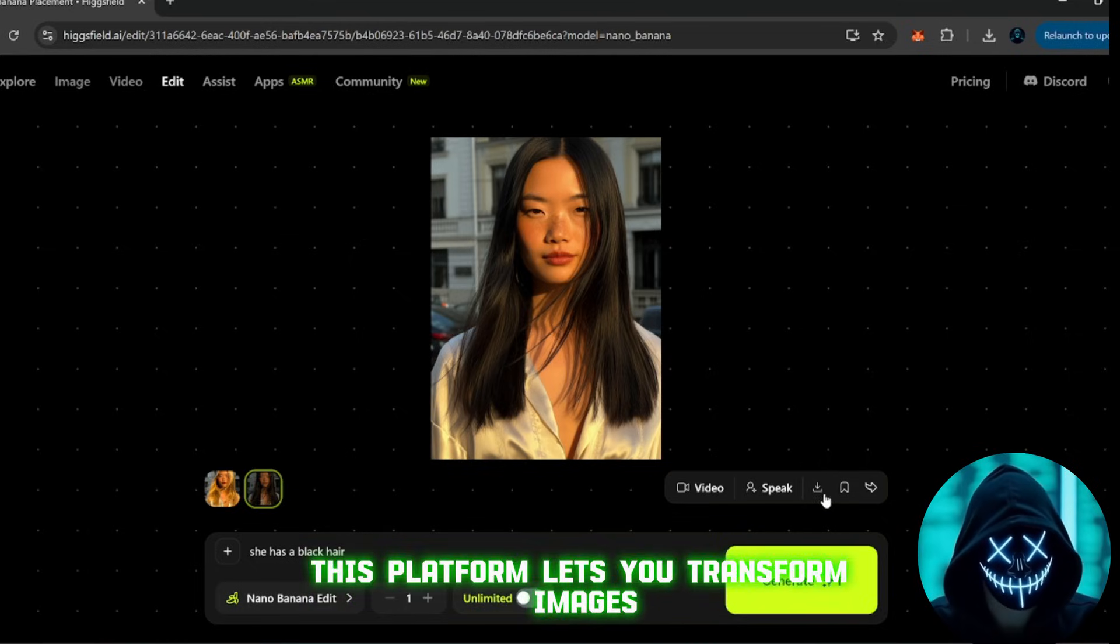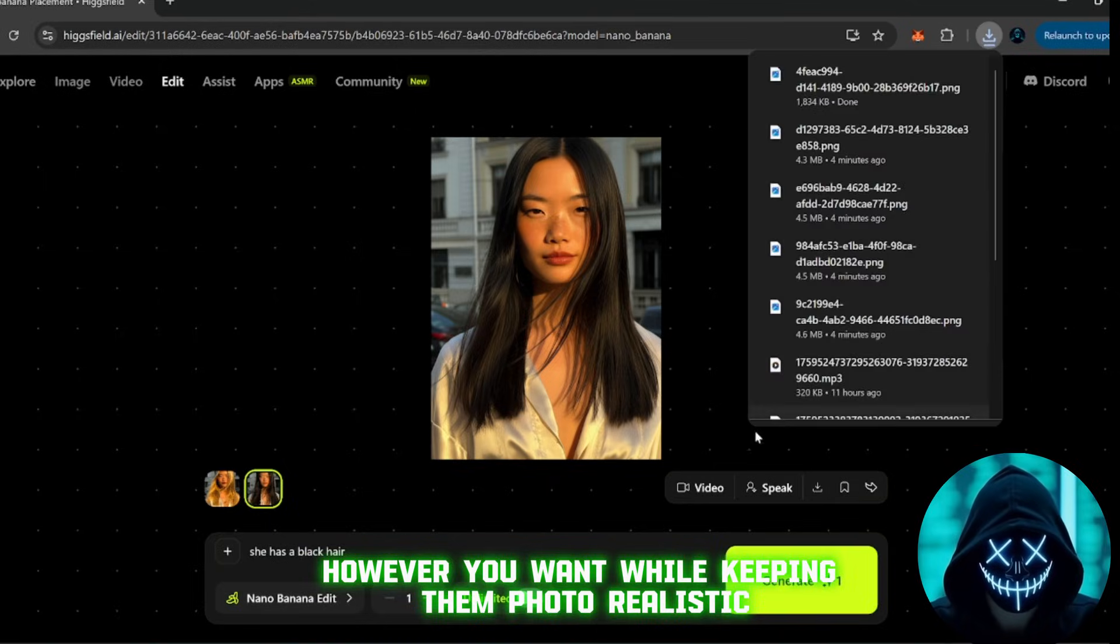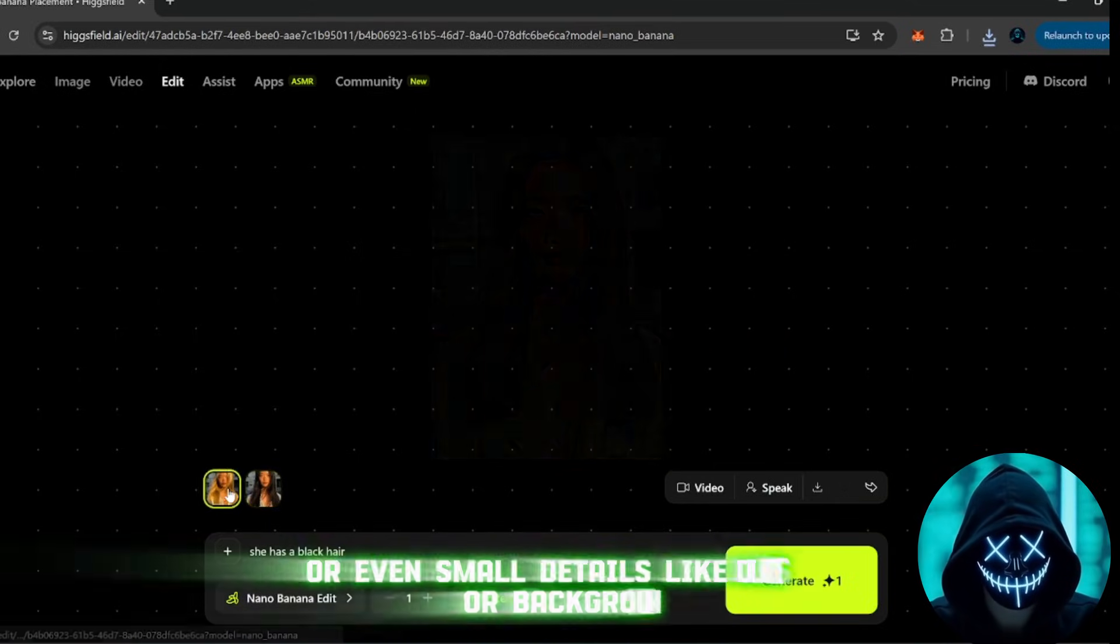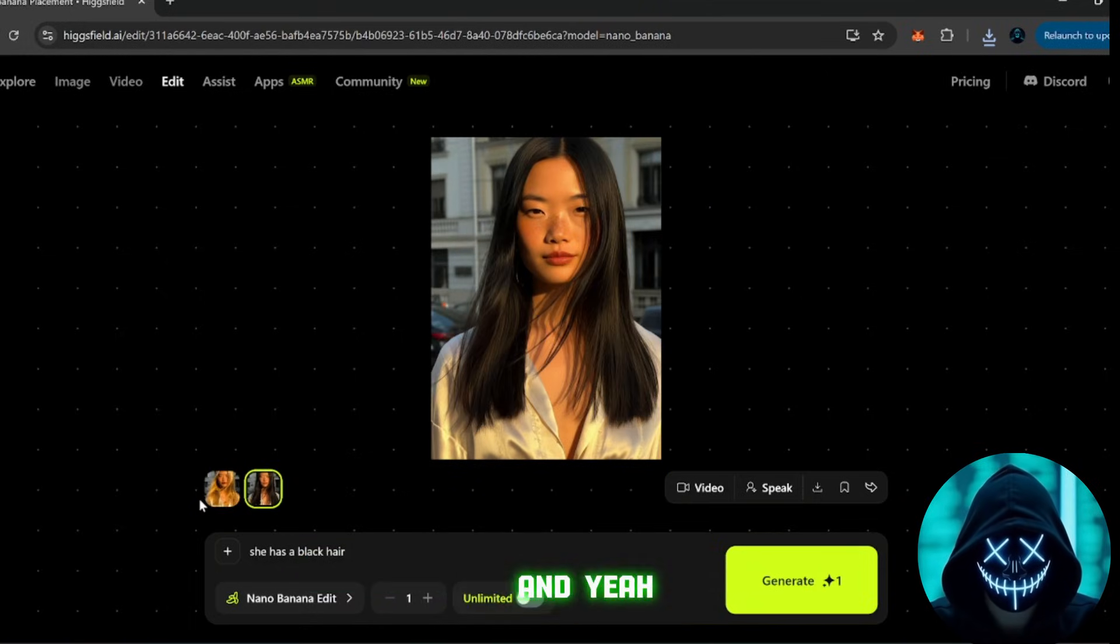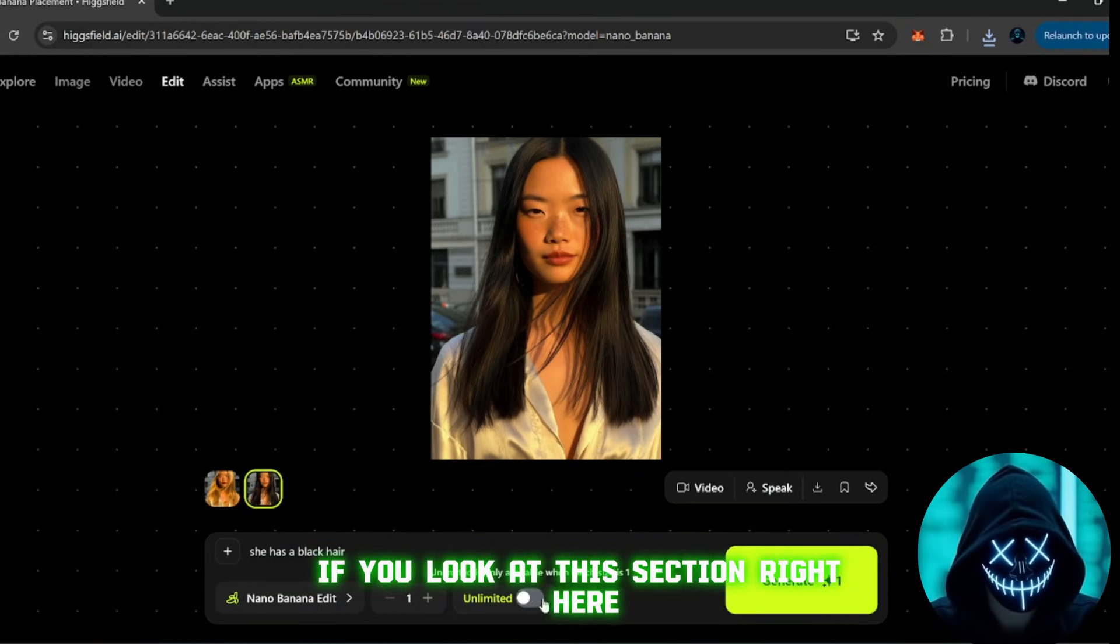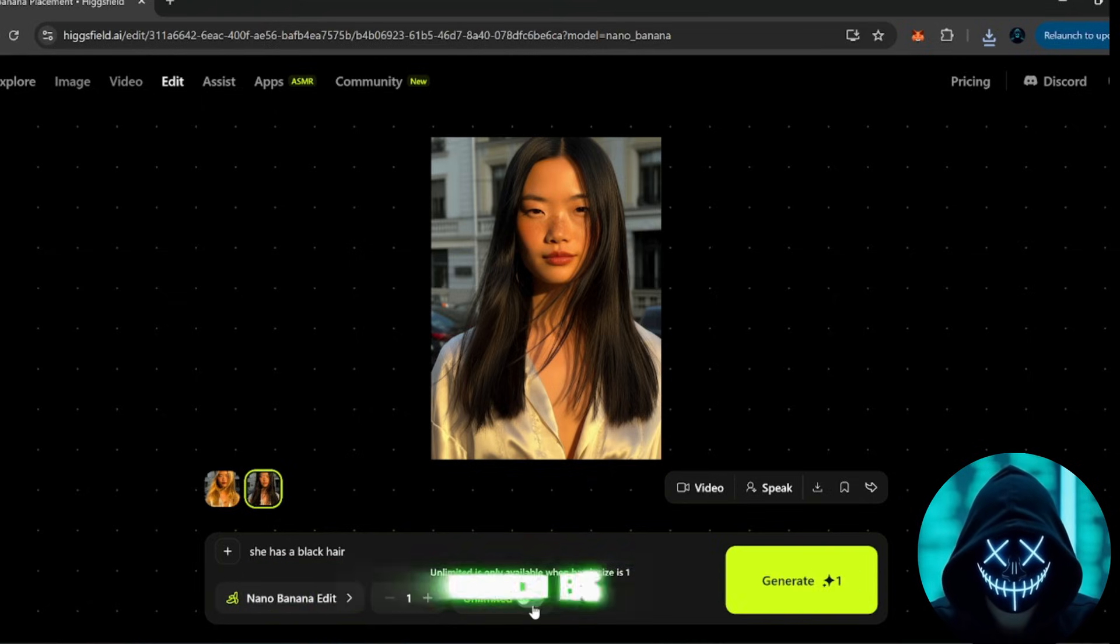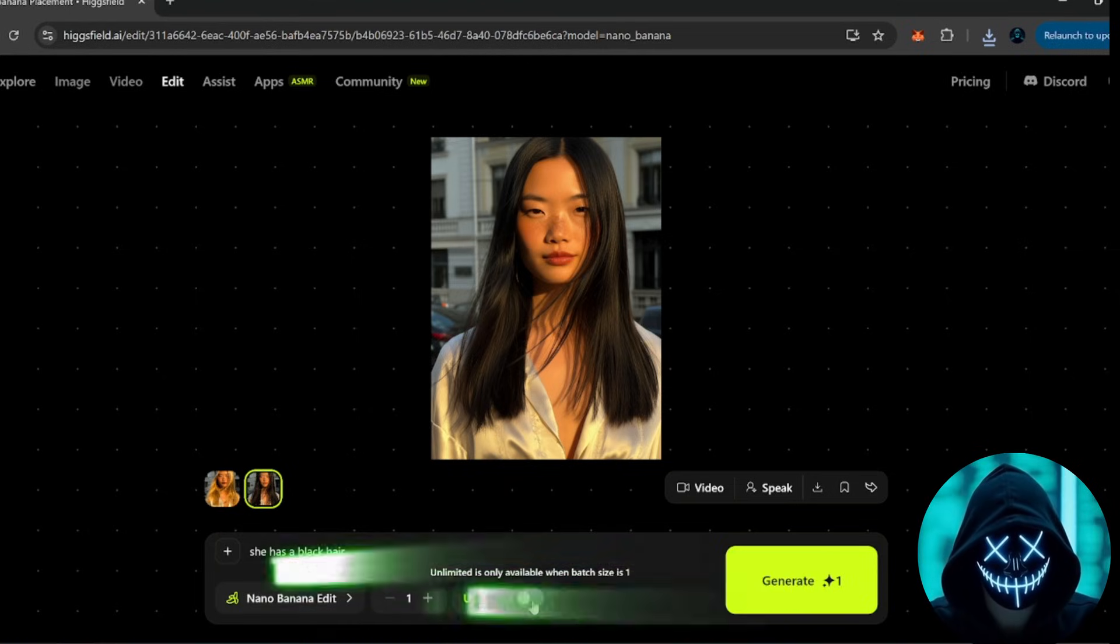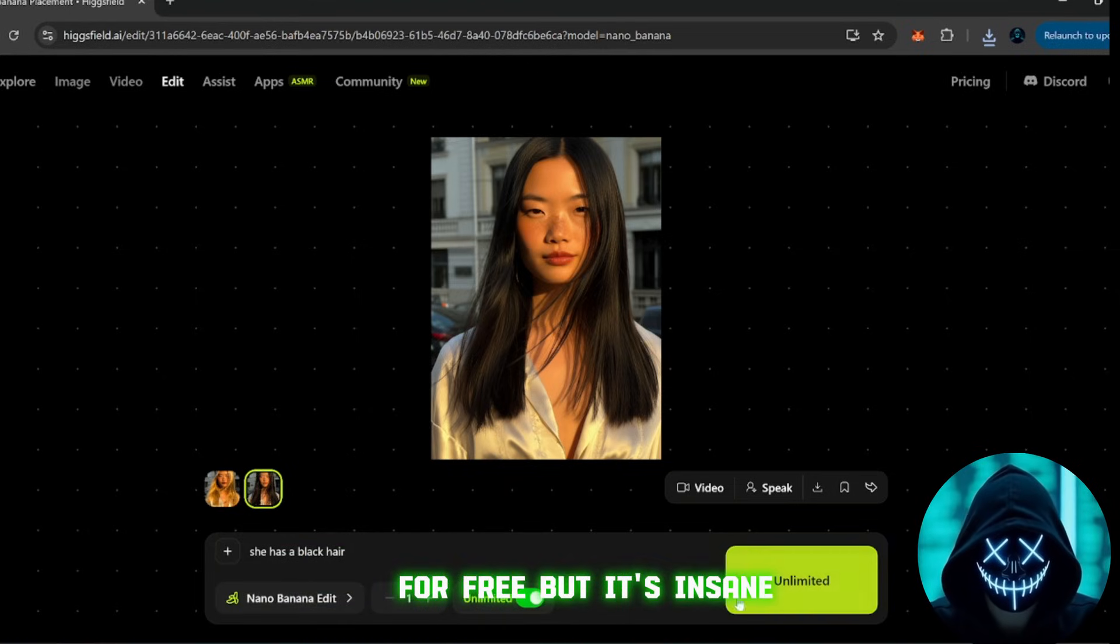This platform lets you transform images however you want while keeping them photorealistic. You can adjust colors, lighting, or even small details like outfits or backgrounds. And yeah, you can use it for all kinds of creative images, safely and legally. Now, here's another mind-blowing part. If you look at this section right here, you can switch to unlimited mode, which basically means you can keep generating without limits. I honestly don't know how this platform is even managing to do that for free, but it's insane.